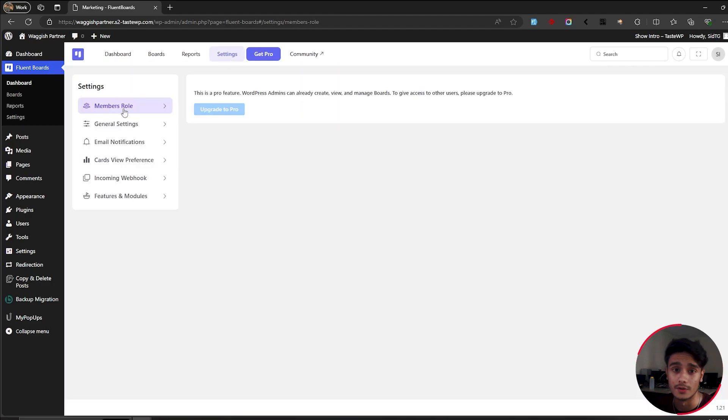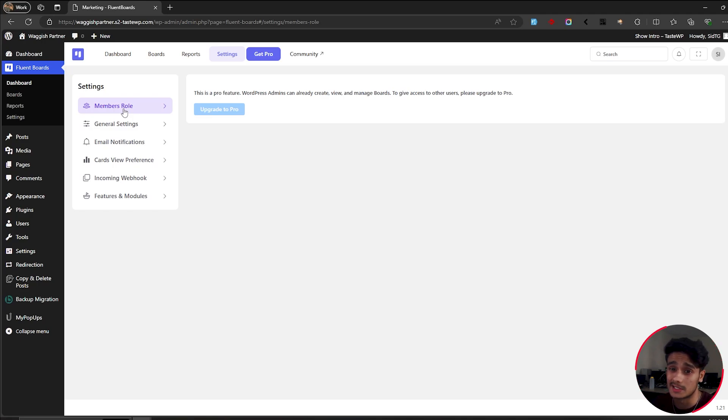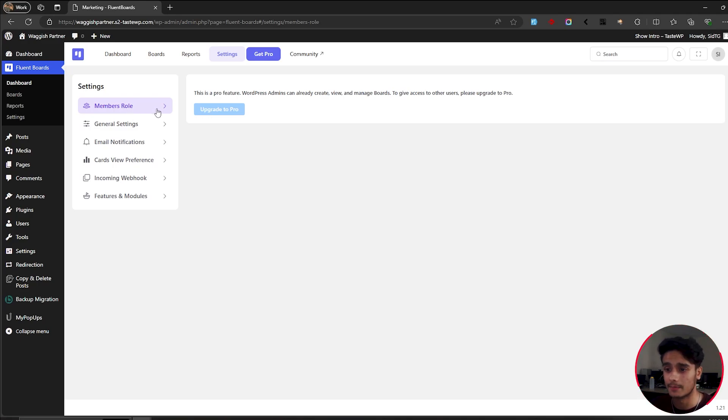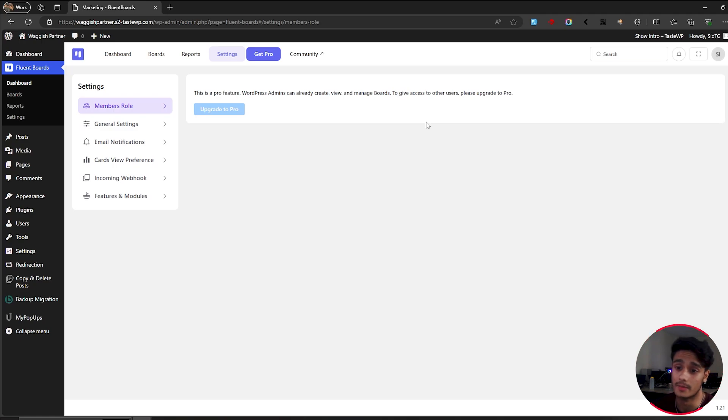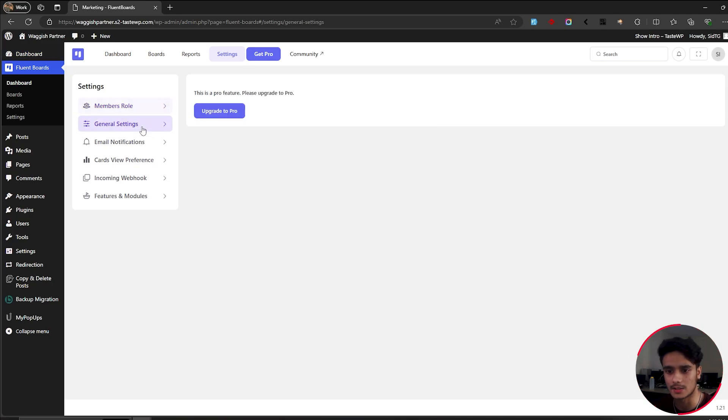Alright. So here within the free version of Fluent Boards, if you want to access the Fluent Boards menu, then you'll have to have the admin permission within WordPress. If you don't have it, there is no way to assign access to Fluent Boards to a user that is not an admin, if you get what I mean. But if you upgrade to the pro version, there is a feature for that. But yeah, depending on your workflow, this can be a big issue or it may not be a big issue because you can always create a subdomain and then add this plugin right there. So you can always do that. But yeah, besides it, let's go into general settings.